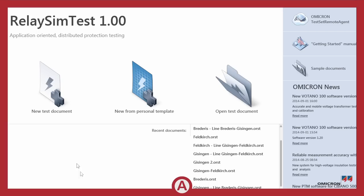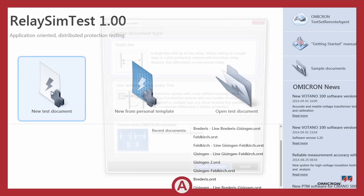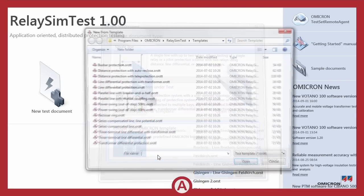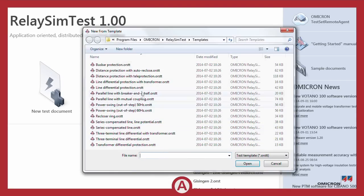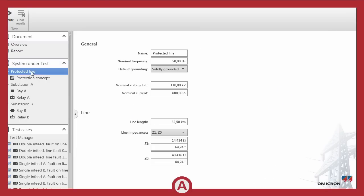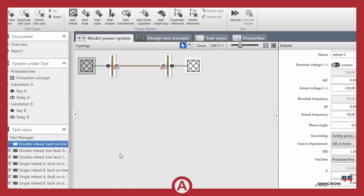Relay Simtest calculates the voltages and currents based on a dynamic simulation of the network. Therefore, the line data has to be entered. Thomas quickly adapts one of Relay Simtest's templates in order to reflect the real parameters.